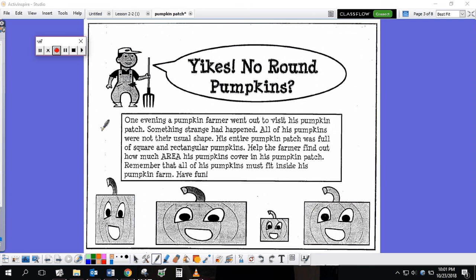Yikes! There's no round pumpkins! One evening, a pumpkin farmer went to visit his pumpkin patch. Something strange had happened. All of his pumpkins were not their usual shape. His entire pumpkin patch was full of square and rectangular pumpkins. Help the farmer find out how much area his pumpkins cover in his pumpkin patch.